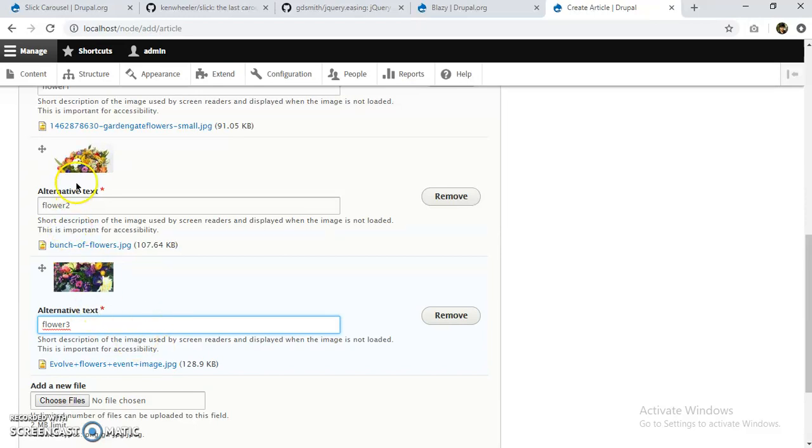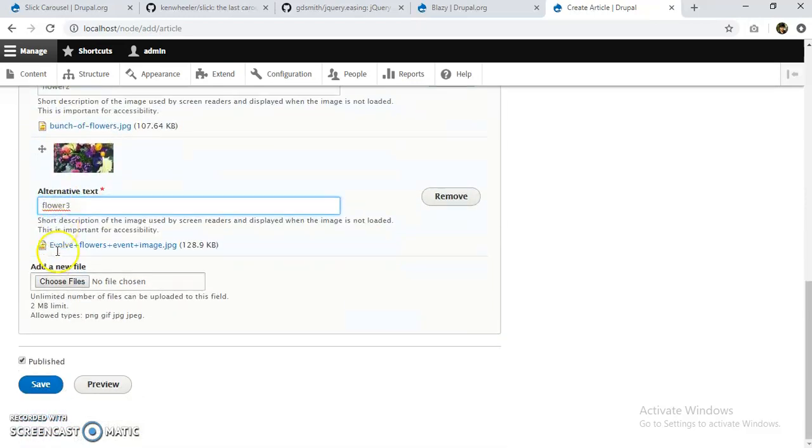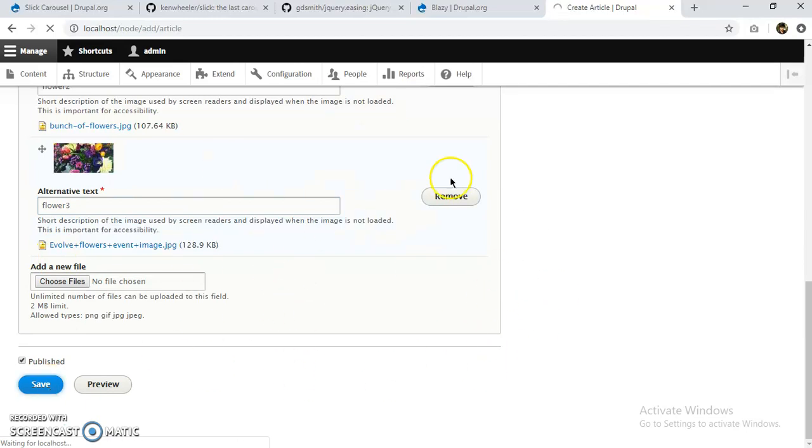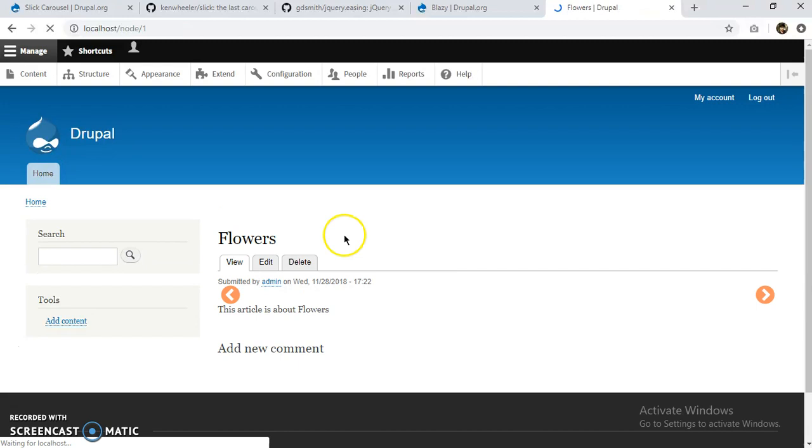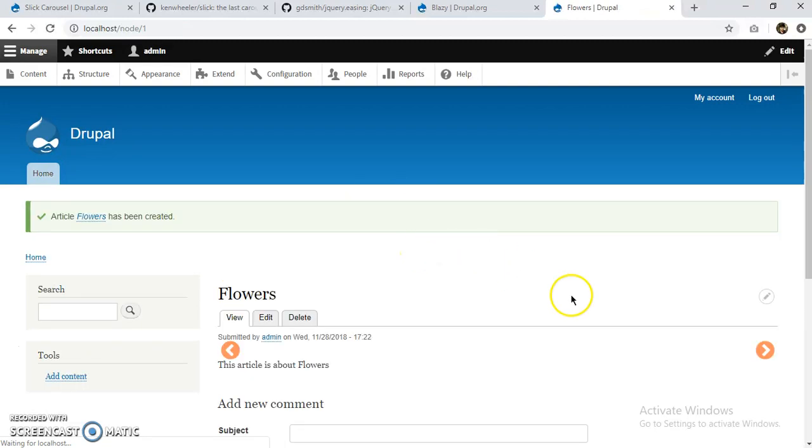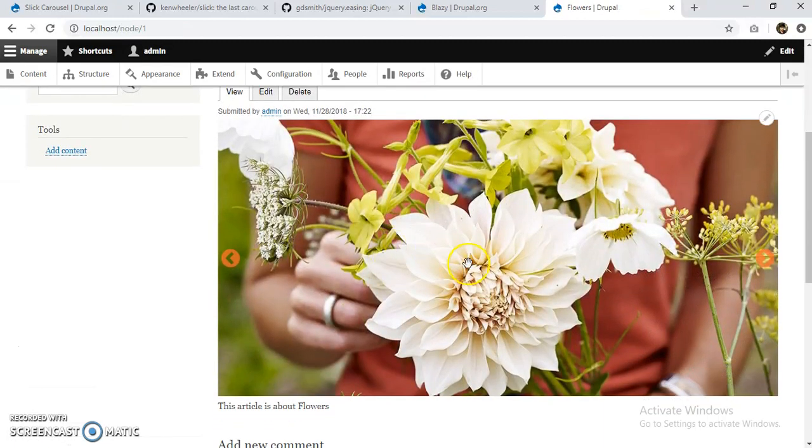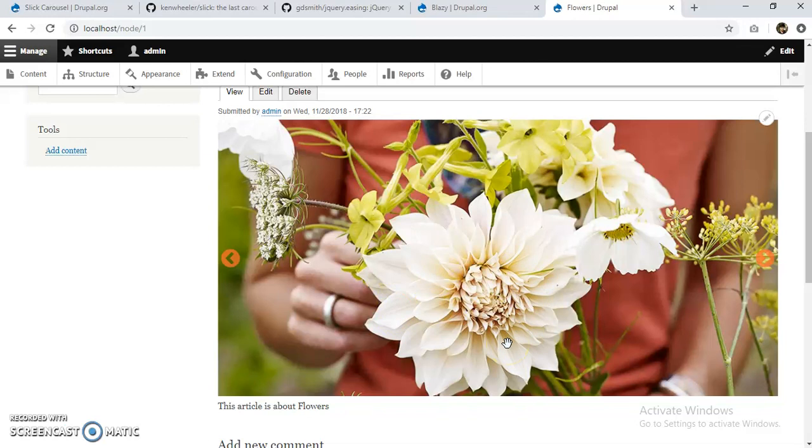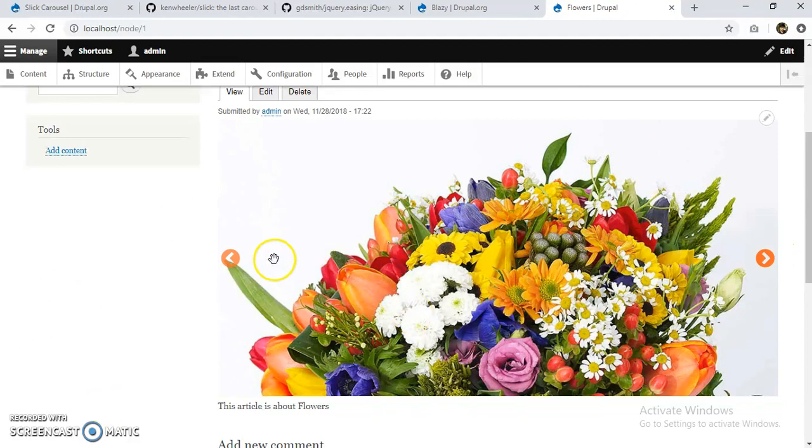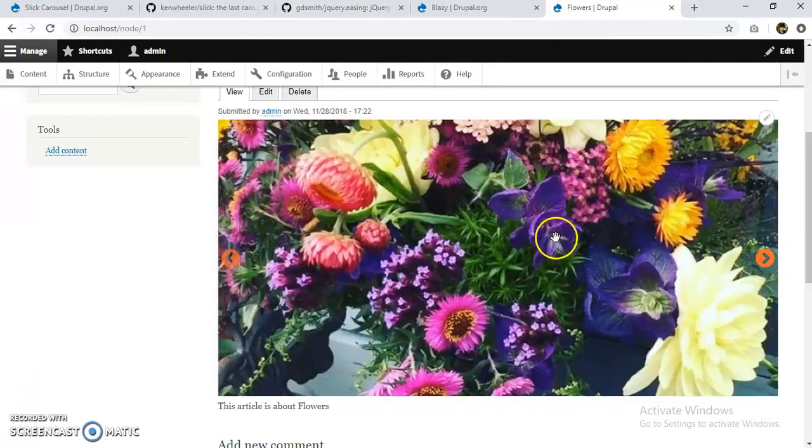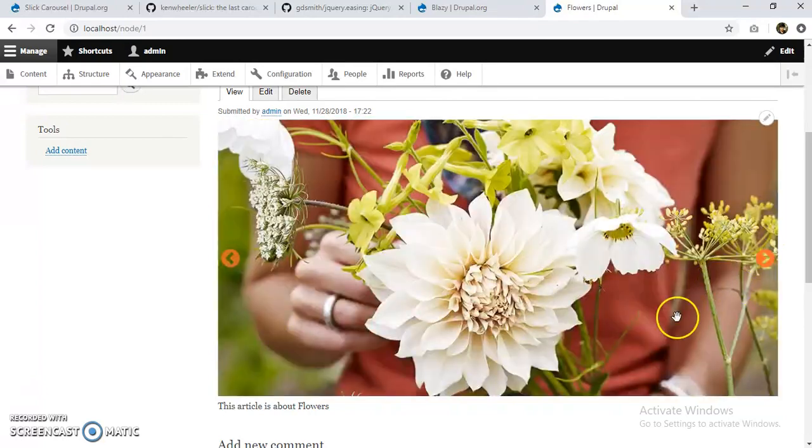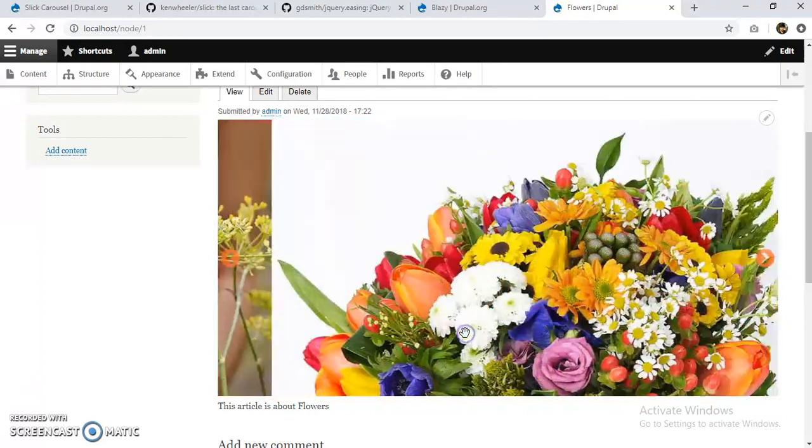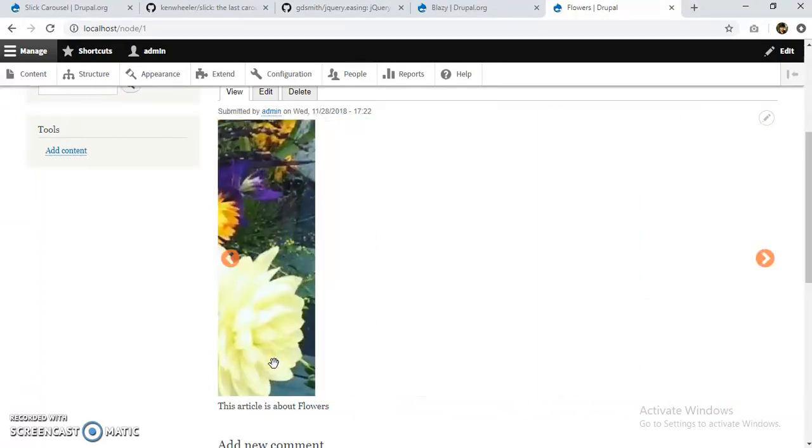Okay, so we can even set the order for our slideshow here. Let's save. And we can see that our slideshow is here. The slideshow made by Slick Carousel, and it is fully functional, and you can even drag and all.